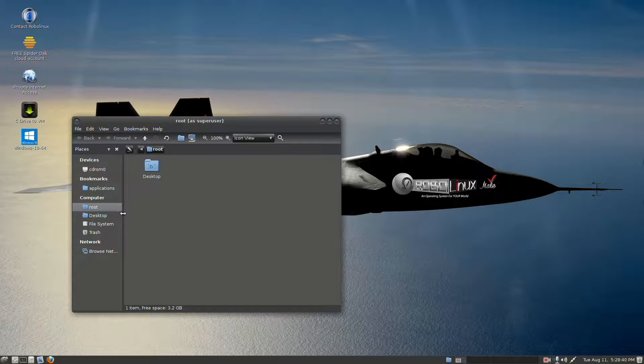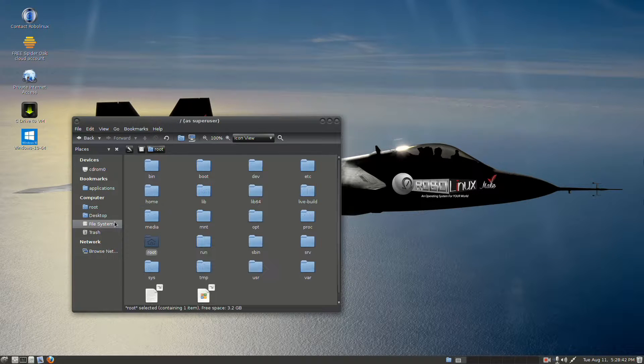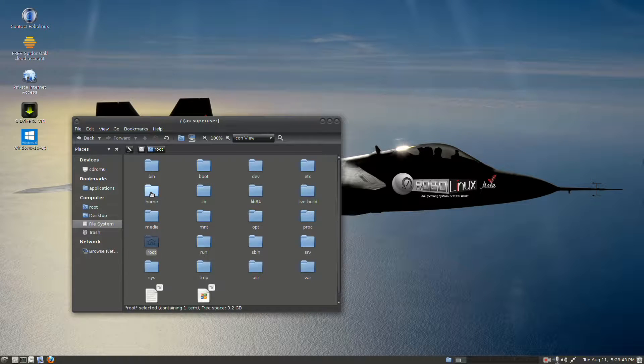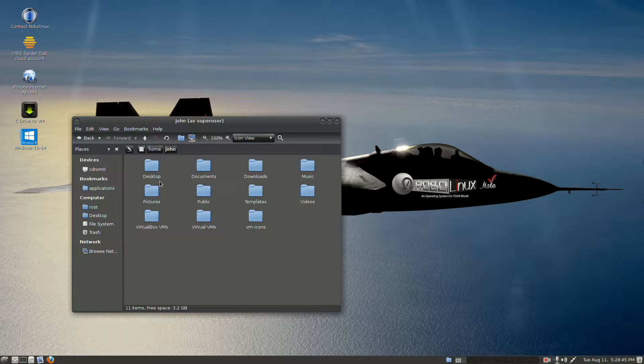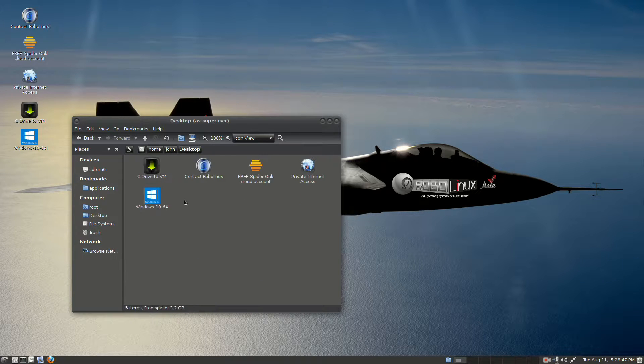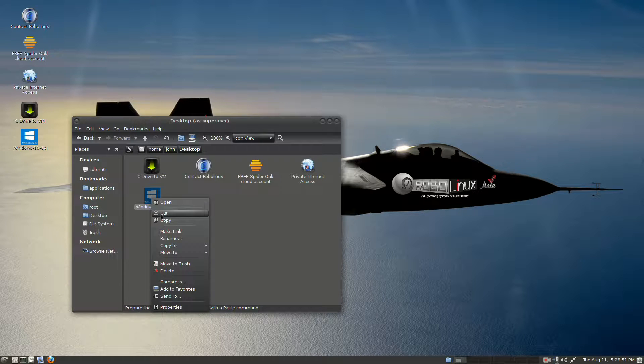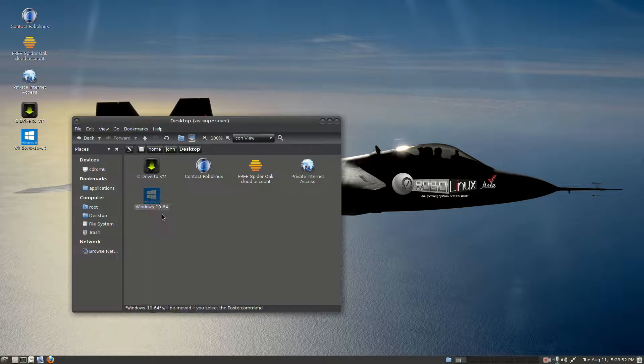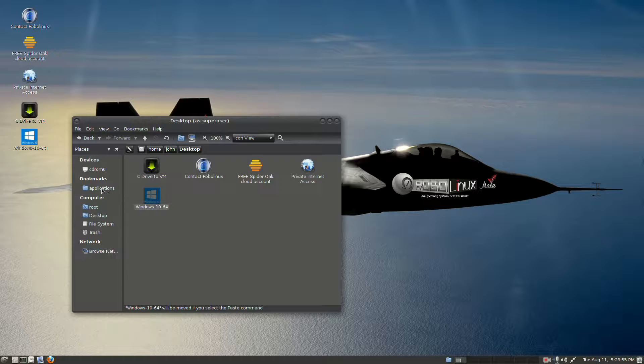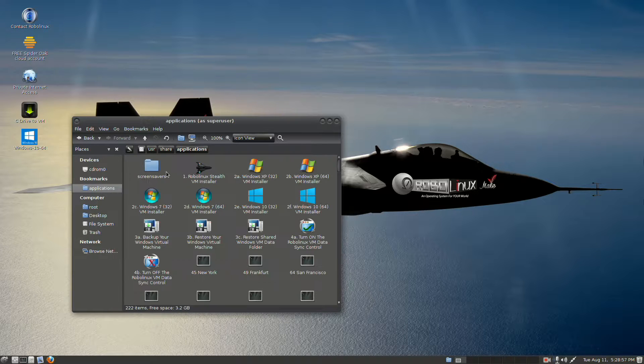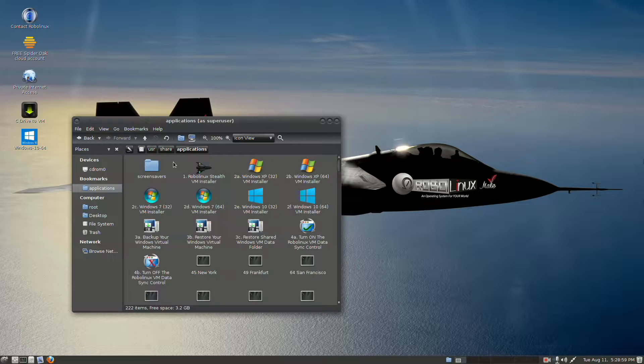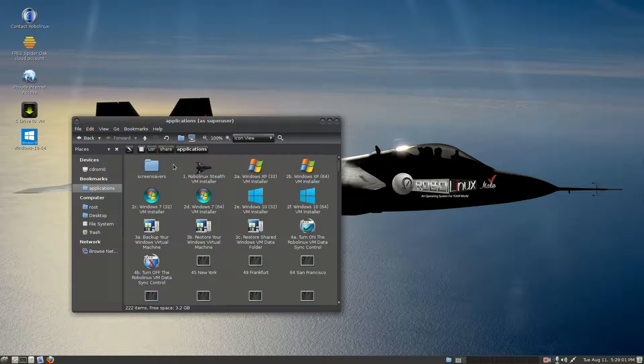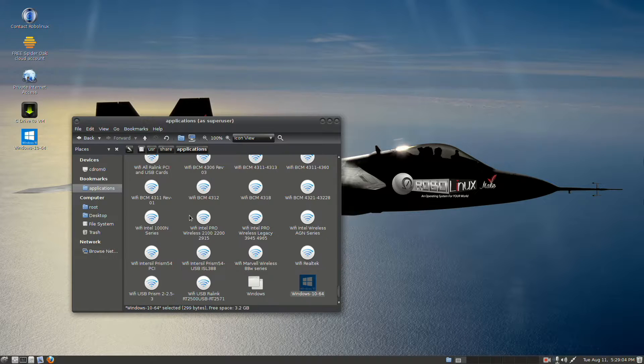Now, we need to navigate to our home user, so I go home, and John is my user, and I go to the desktop, and there I see the launcher for Windows 10. Right click it, select Cut in the dialog box. To the left, you'll see under Bookmarks, Applications, and that will be USR Share Applications. We programmed it there. Right click in the middle of the screen, and select Paste.